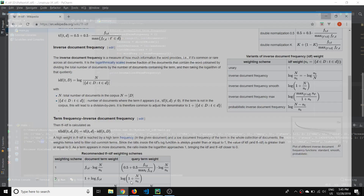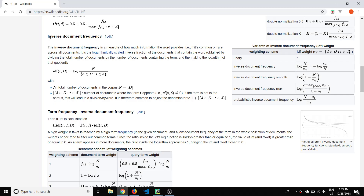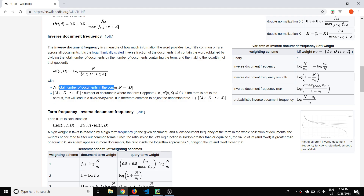If we pull up that Wikipedia document and scroll to inverse document frequency, this is the formula. The first part of the formula, N, is just the total number of documents in the corpus. This part is easy — it's just going to be the length of the list. In our case, our list has three sentences, so this would be three documents.